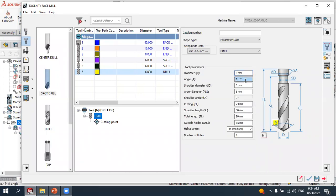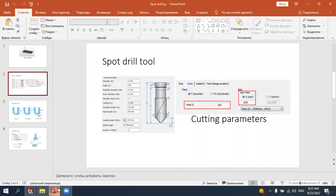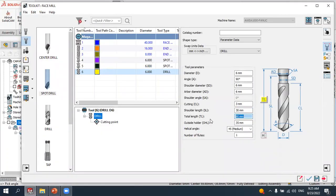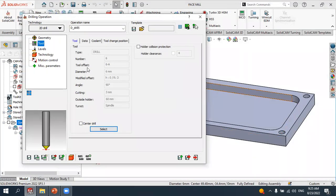Insert the diameter of six millimeters. The angle is 90 degrees. Keep the other parameters — the shoulder length is six, and the cutting depth make it three millimeters. The number of flutes, change it to two. These are all the parameters for the tool. Press 'Select' to accept it. The tool is created and you can see the parameters we inserted: diameter is six millimeters.